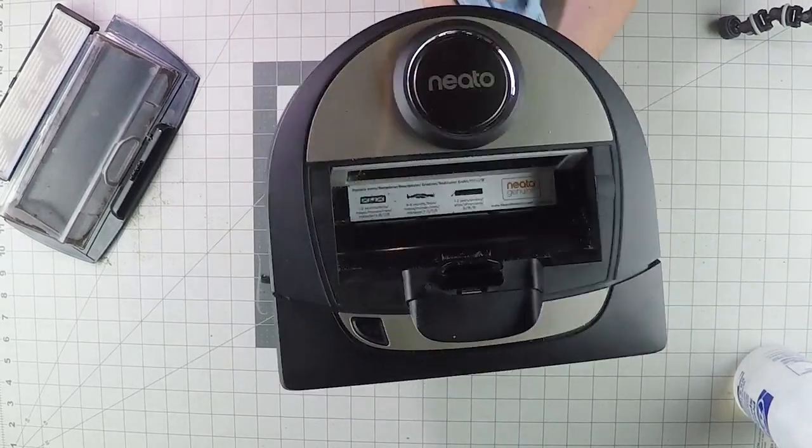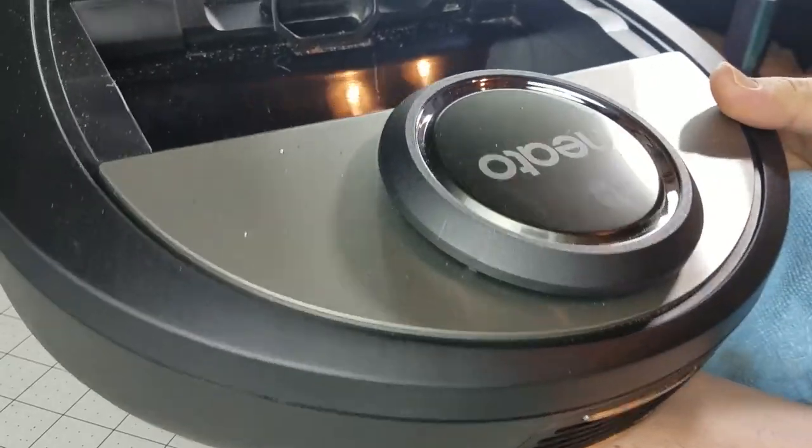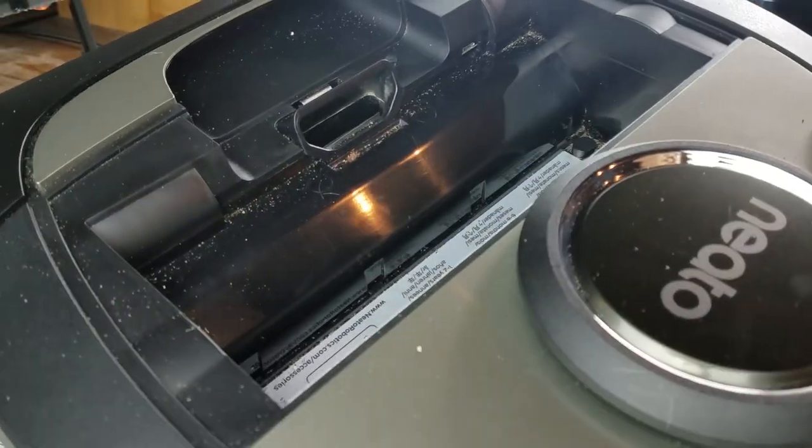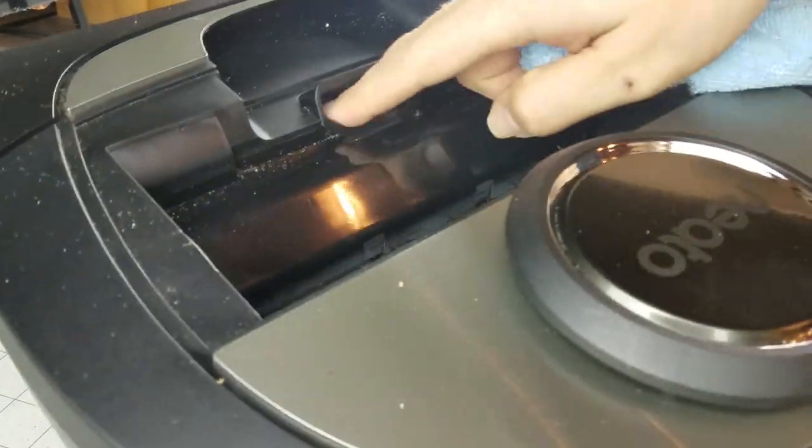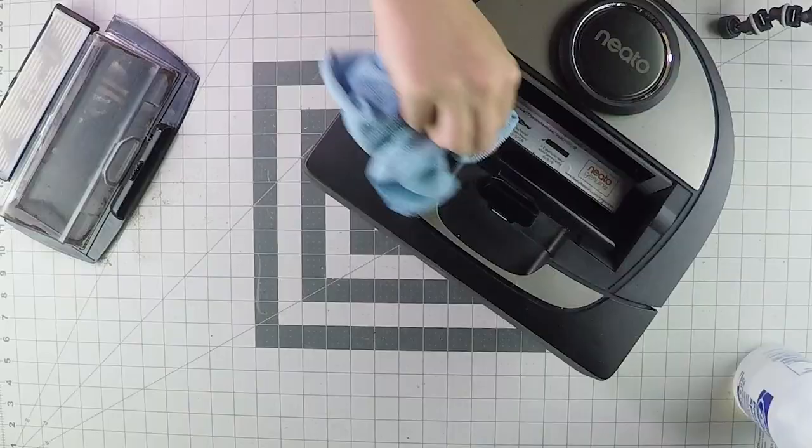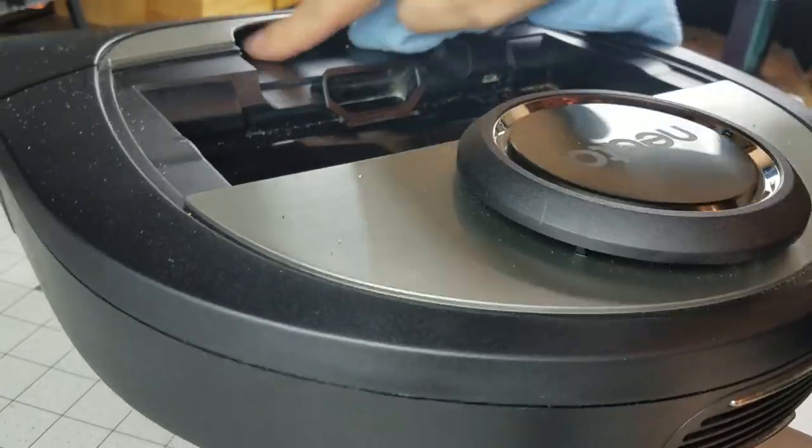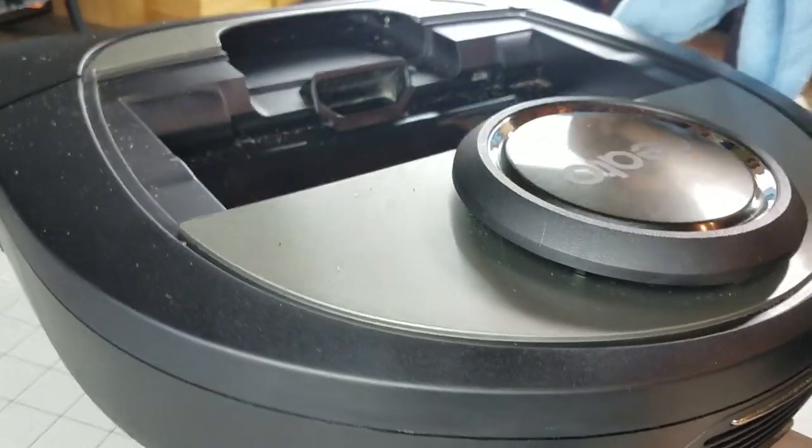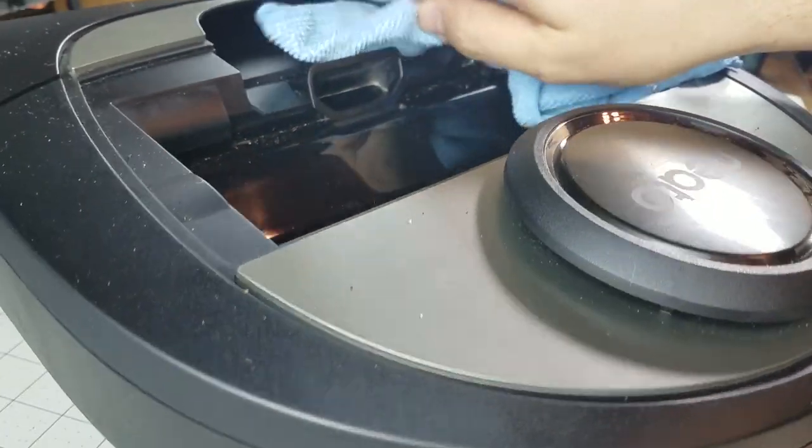Another thing you want to look for on this side is this particular air passageway. Sometimes it gets clogged up. And this seal.